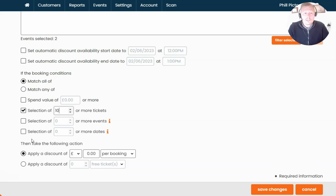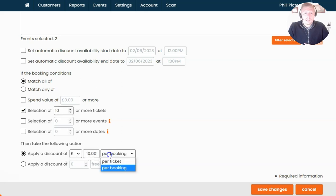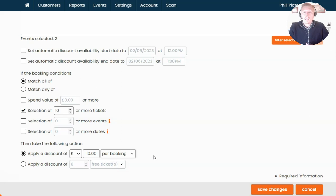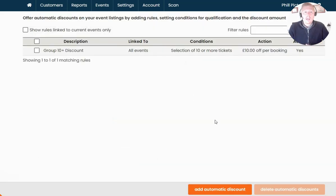Once you're happy with your booking conditions, the last thing is what discount to apply — whether that's a monetary amount, a percentage, or free tickets added to the booking. For mine, I'm going to offer a £10 discount per booking, not per ticket, so it's a £10 discount overall. Once you're happy, click Save Changes, and again it's always good to test this is working before you promote it to customers.